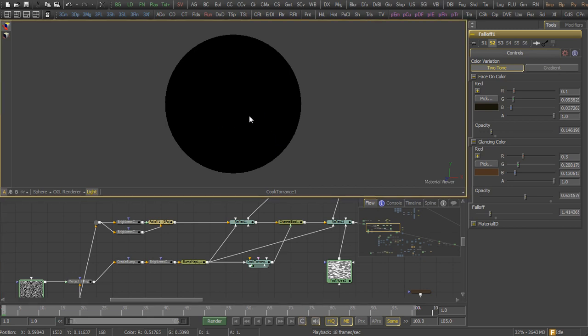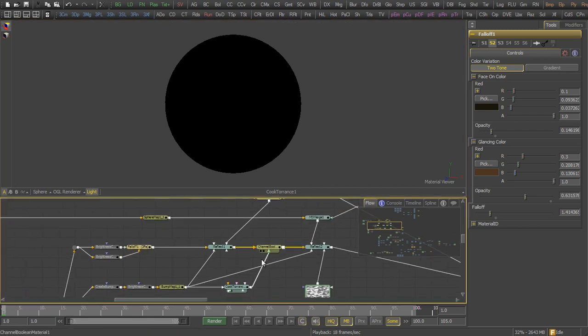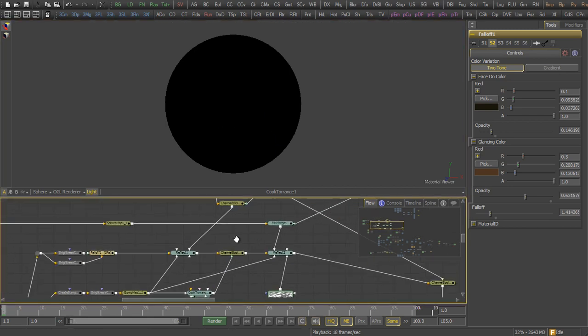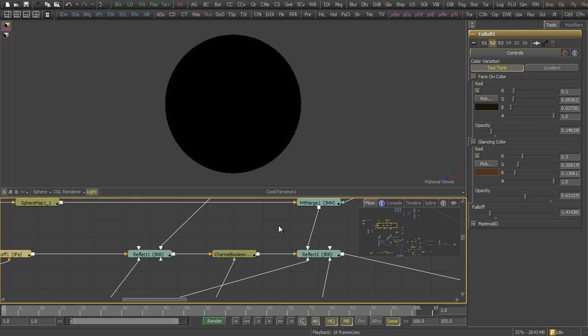The shader consists of four components, which are diffuse, refraction, specular and reflection.